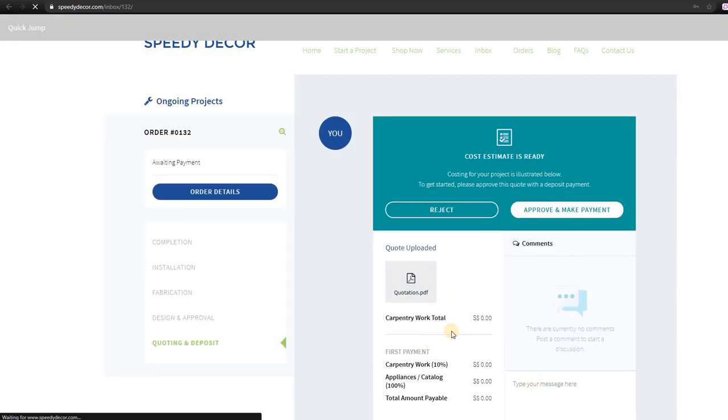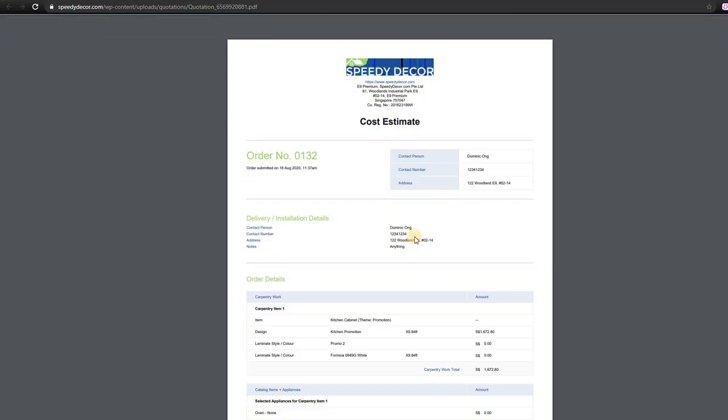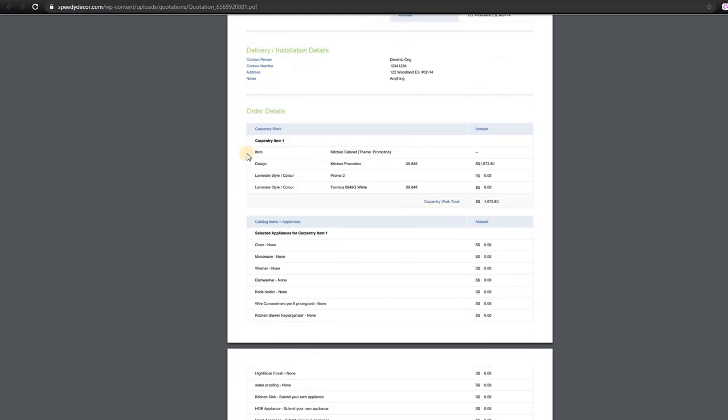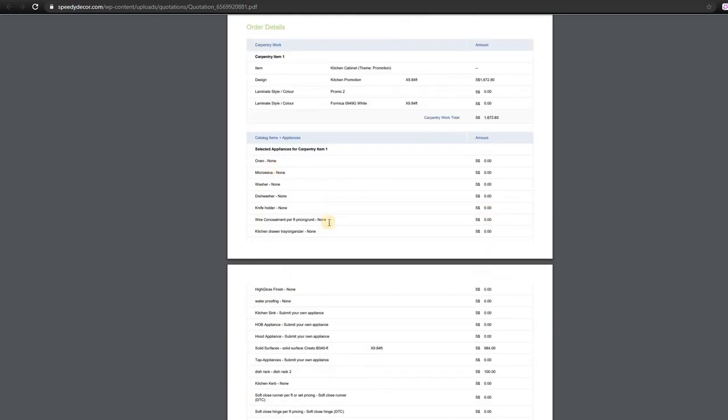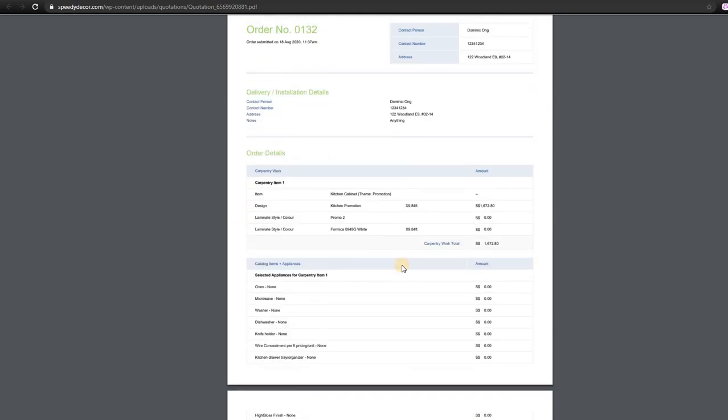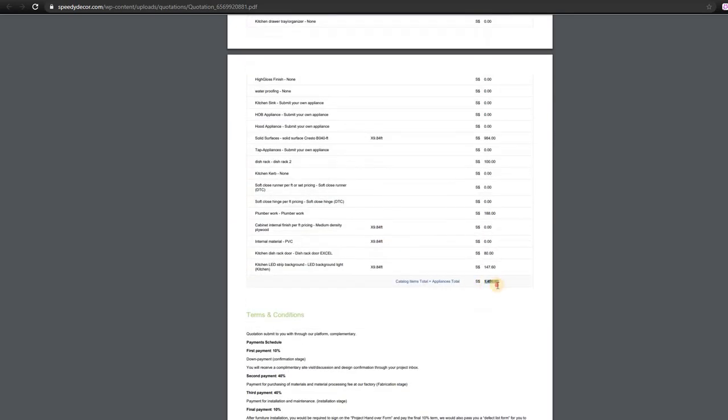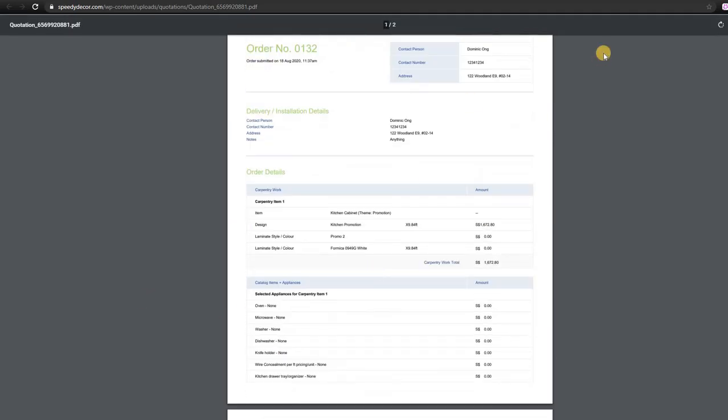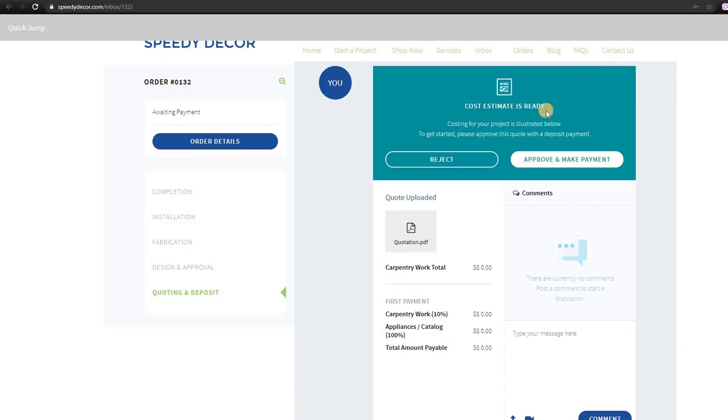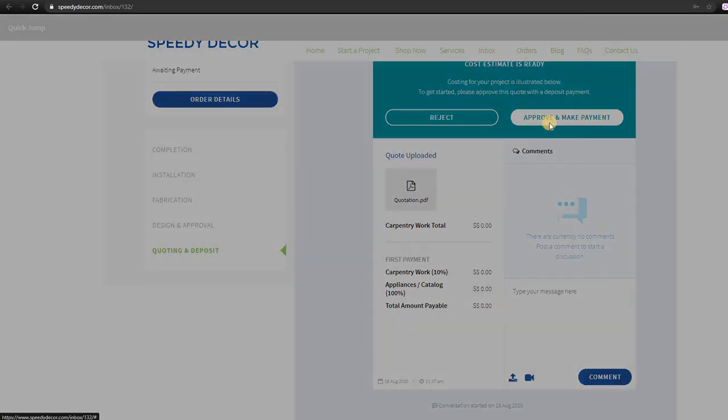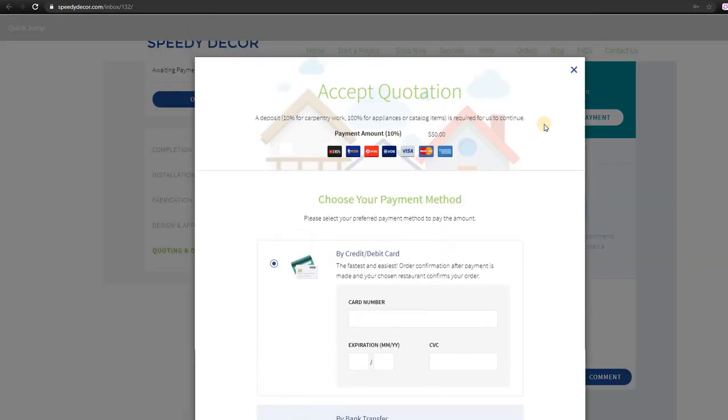In this page, you can check the automatically generated quotation and if there is any mistake such as name, phone number, or installation address. Please check the payment terms as well. Then you can approve and make payment. We have three options.